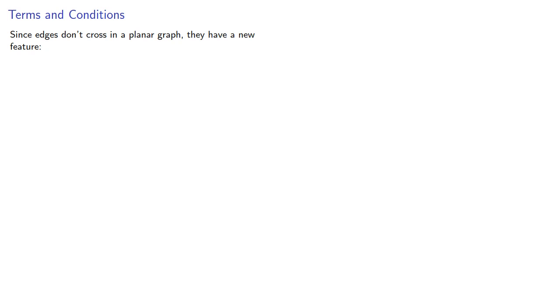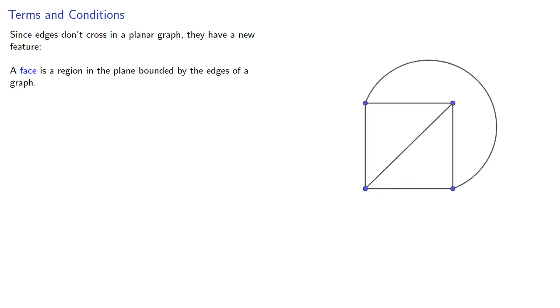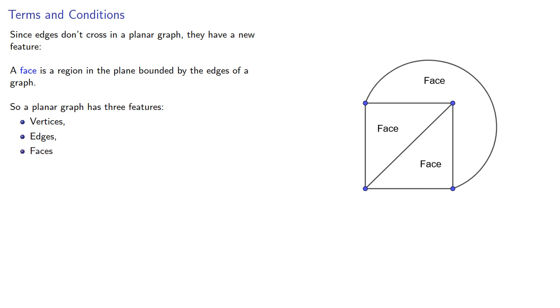Since edges don't cross in a planar graph, they have a new feature. A face is a region in the plane bounded by the edges of a graph. So a planar graph has three features: vertices and edges, which all graphs have, and this new feature, faces.